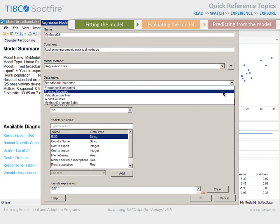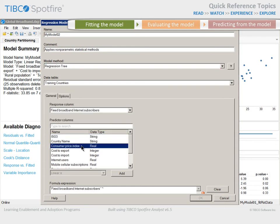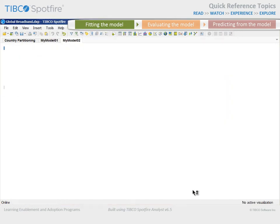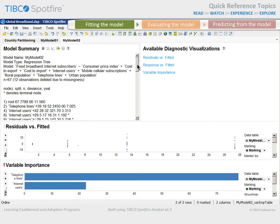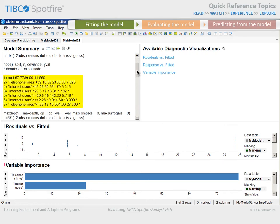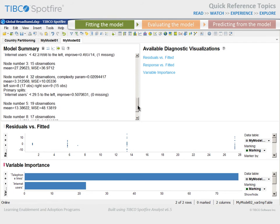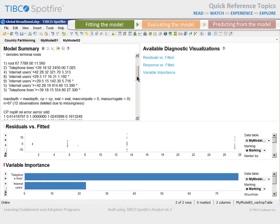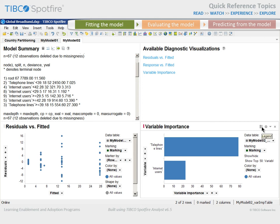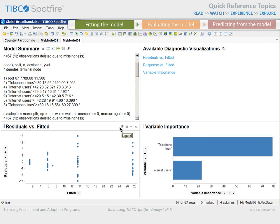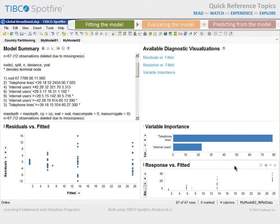Again, we'll focus on the training countries data table and select the same columns to serve as our response and predictor columns. When we click OK, the resulting model summary defines the tree object, which represents the series of splits beginning with the root, and subsequent splits reflecting the node, split, number of observations, and mean response value for that subset. The final nodes, or leaves, are indicated by asterisks. Scrolling down provides additional metrics. Two of the three available diagnostic visualizations are already displayed: a plot of residuals versus fitted values and a variable importance plot. You also have the ability to display response versus fitted values, where the fitted values correspond to each of the terminal nodes or leaves of the tree.